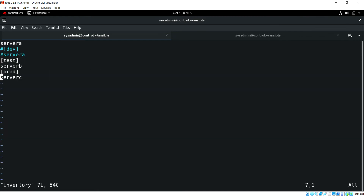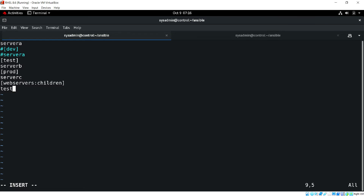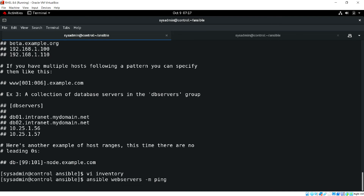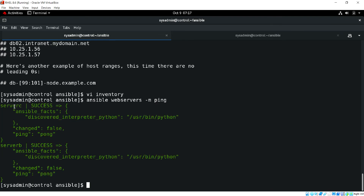You can also use nested groups. Let me open my inventory file — I have test and prod groups, and I am creating one more group called 'webservice'. Under it I specify ':children' and then list 'test' and 'prod'. This means it is a nested group that contains two existing groups. If I save it and run 'ansible webservice -m ping', I see the result for Server C and Server B, which are part of the test and prod groups.